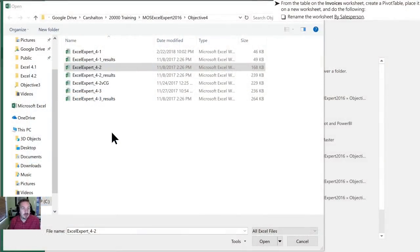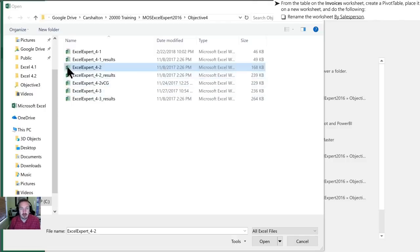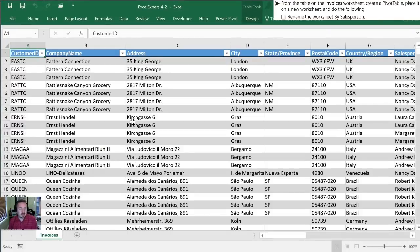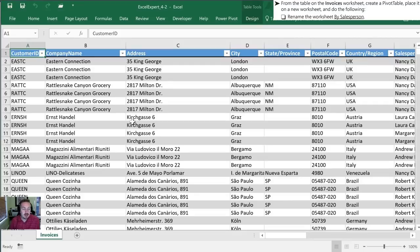The first thing we need to do with section 4.2 is open up the 4.2 workbook. Now that it's open we've been instructed to create a pivot table and place it on a worksheet and do the following.